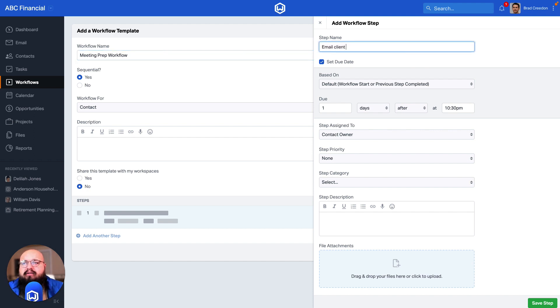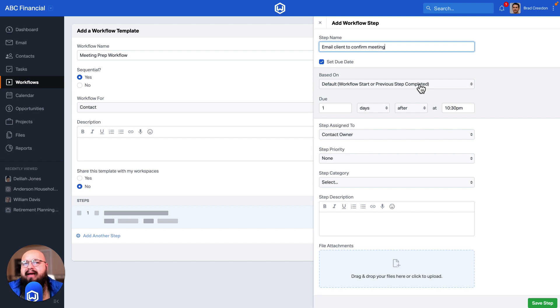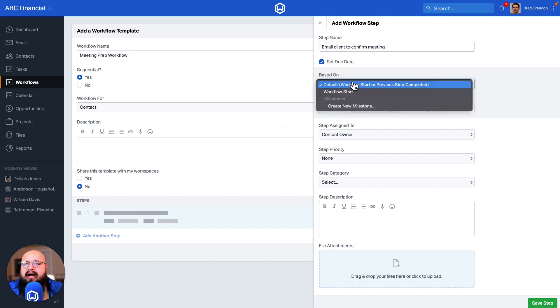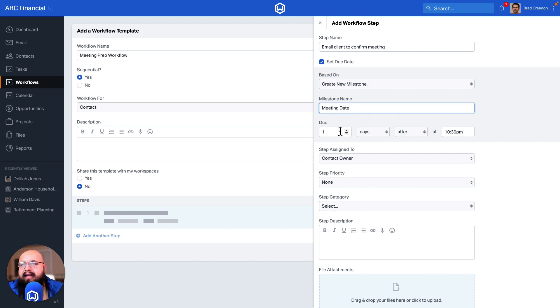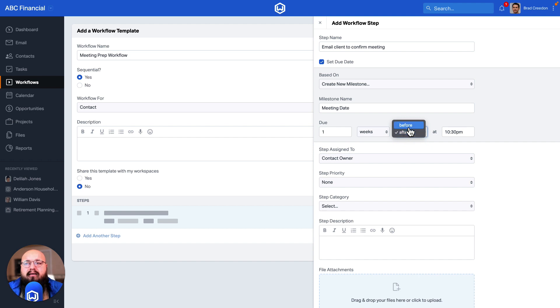I can actually create that milestone within this dropdown. I'll choose create new milestone. I'll go ahead and name it my meeting date, and that email needs to be sent out exactly one week before my meeting.